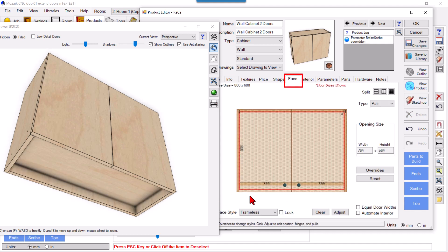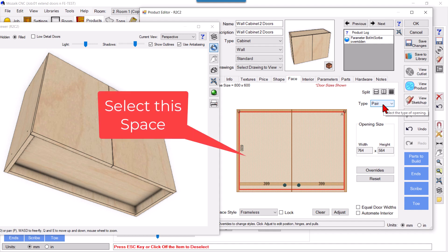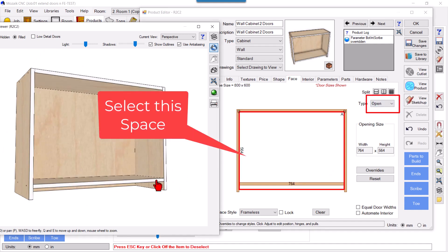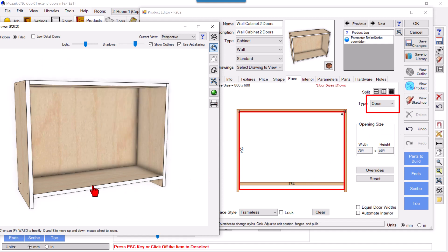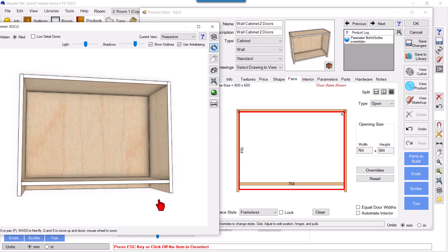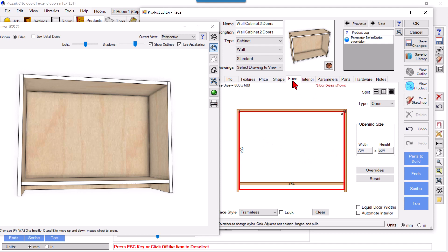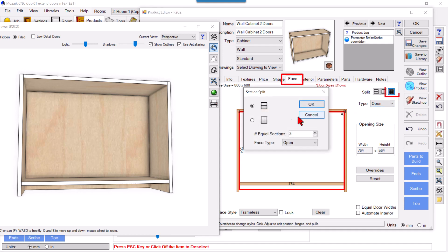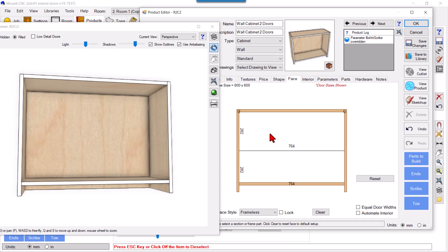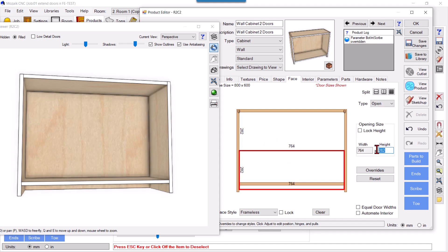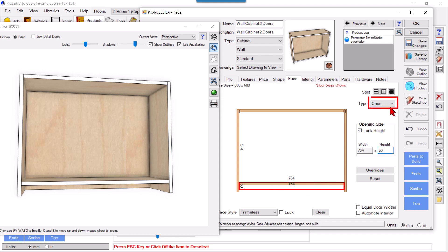We'll delete this for now and we have the face. I'll select this as Open. I want doors up to this bottom as usual and extra lips here as a panel, so I'll divide this open space into two parts. Select this face space, click the grid, divide into two parts Open, click OK. Now it's divided in two parts. Select this one and make height 50.